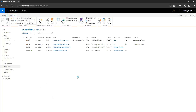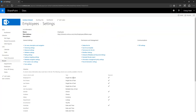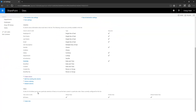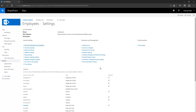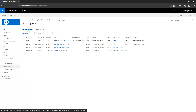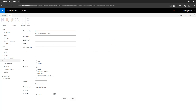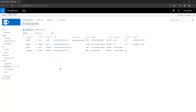Now what if I want to assign a default value? If I go to Hire Date and set it to today's date, then whenever a new record gets created it will automatically show today's date in the box.